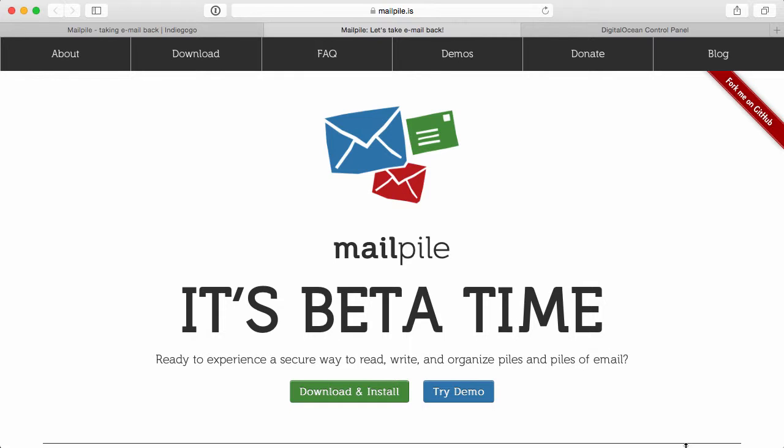Now, what is MailPile? Well, MailPile is this awesome email client. It's not an email server. It's an email client, so it would be a replacement for things like Thunderbird or MailApp on the Mac or Outlook on Windows. But what it does is it takes security and encryption to the next level so that not just anyone can go ahead and just read your email.